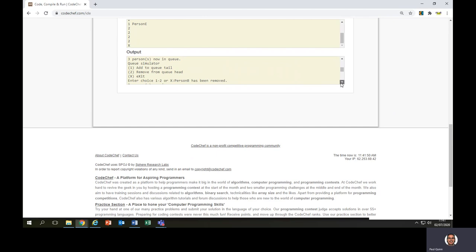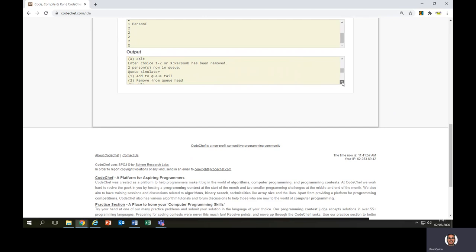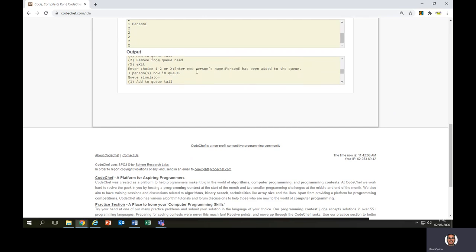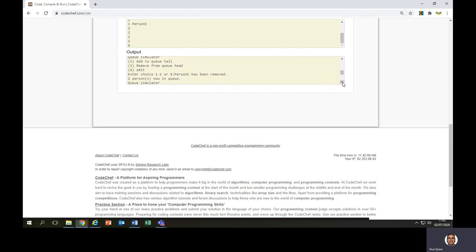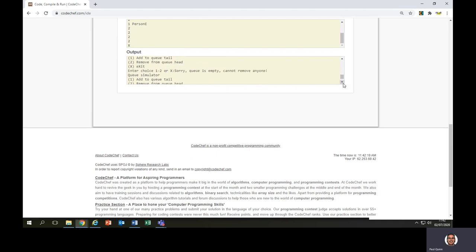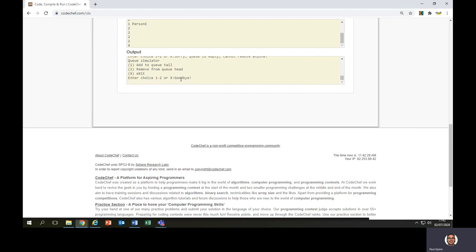Three people in the queue. Removed again, and person B has been removed because B moved to the front — first in, first out. I've now added person E, so there's three people: C, D, and E. Person C is at the front of the queue so they're removed first, then person D, then person E. It tells me there's no one in the queue. I try to remove someone else and it gives me the error message correctly: 'Sorry, queue is empty, cannot remove anyone.' It doesn't crash the programme; it just lets me know the queue is empty. I press X and it gives a friendly goodbye message. That's how queues work — first in, first out.